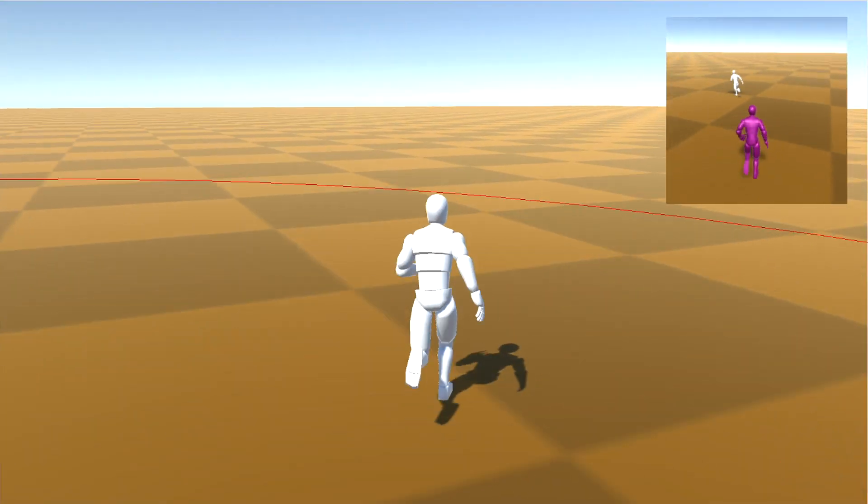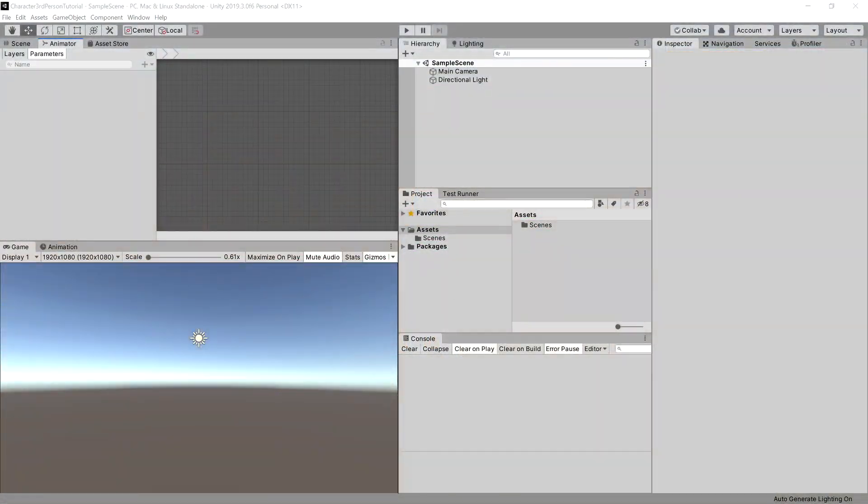Now, without further ado, let's create a new Unity project and import all the necessary assets.